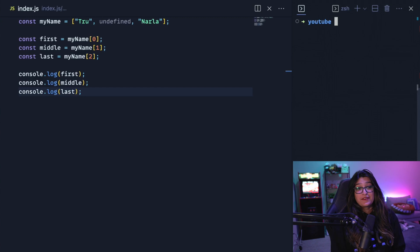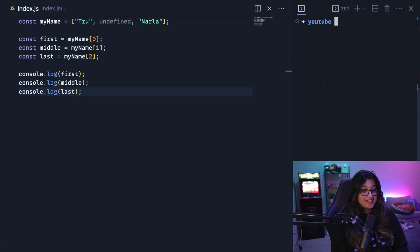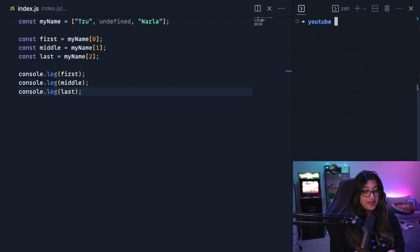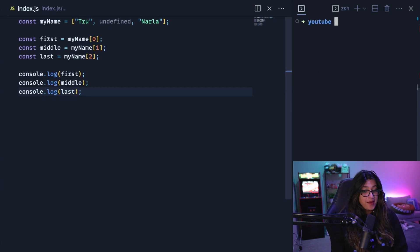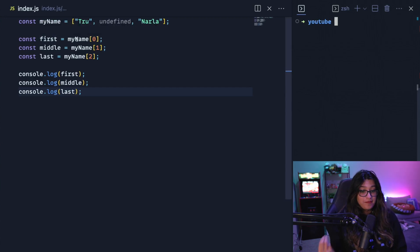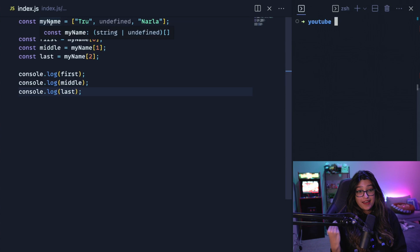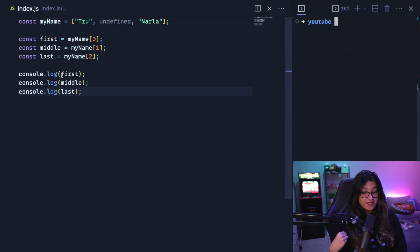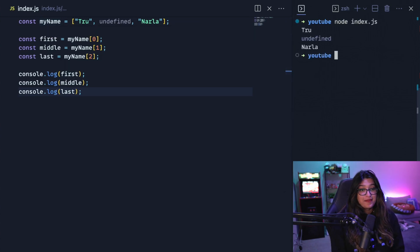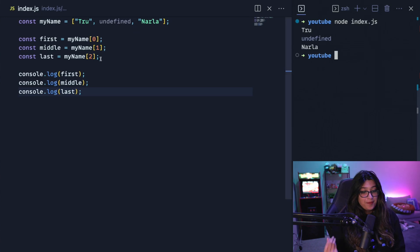So this next trick is about destructuring. So here I have that same my name array with true, undefined, and Narla. And now here I'm grabbing my first, middle, and last name by just indexing into that array. So when I console.log first, middle, and last, it grabs my first, middle, and last name properly. But let's do this in a cleaner way.